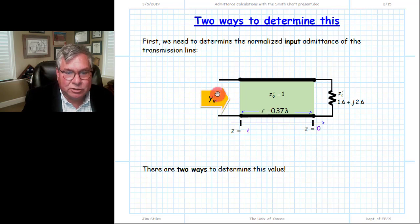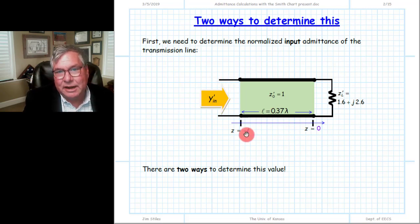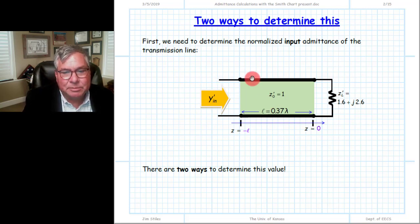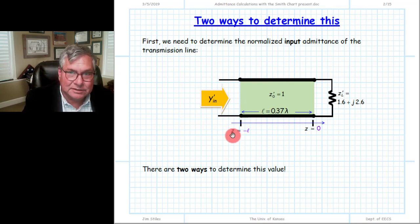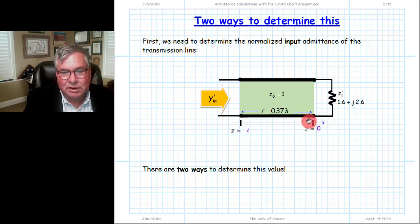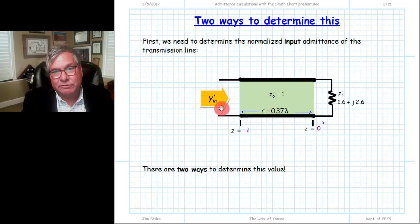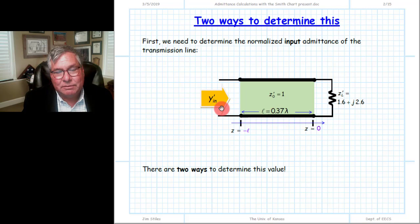The first step is to determine the input impedance of the transmission line that is terminated. We ignore the shunt element and look at the equivalent circuit of the right side: a classic transmission line problem with length 0.73 lambda. What we want, though, is not the input impedance but the input admittance of that structure. We'll demonstrate the method using the admittance Smith chart.